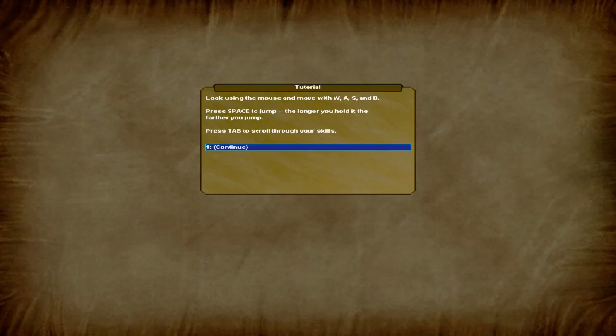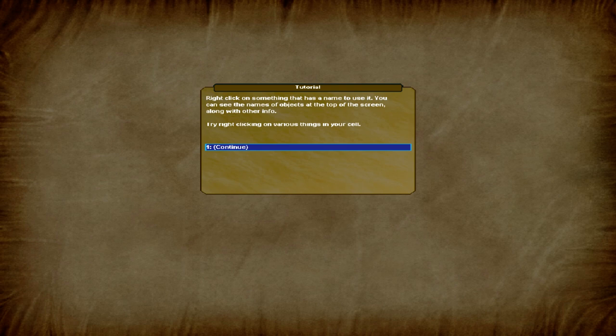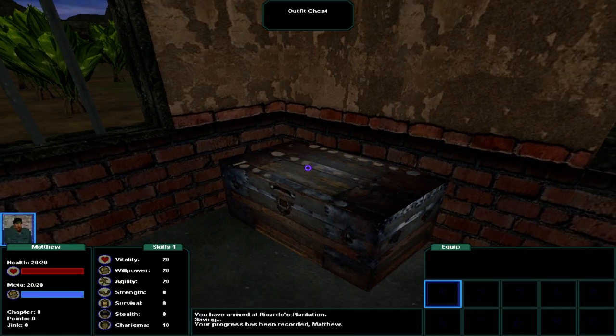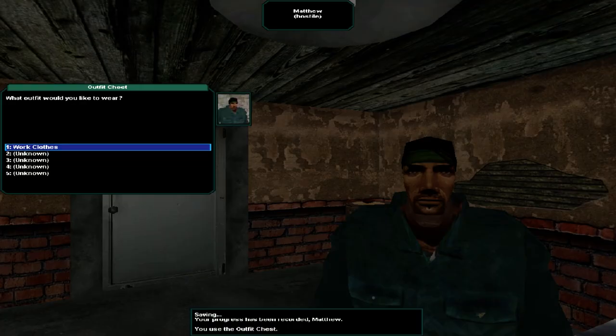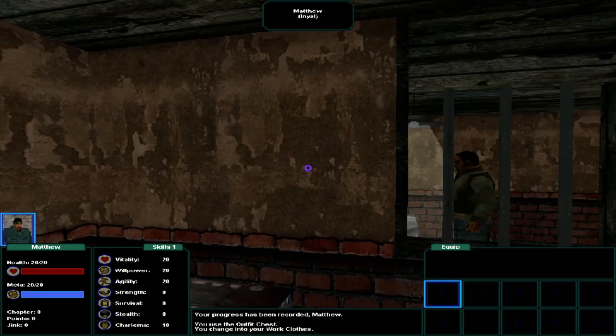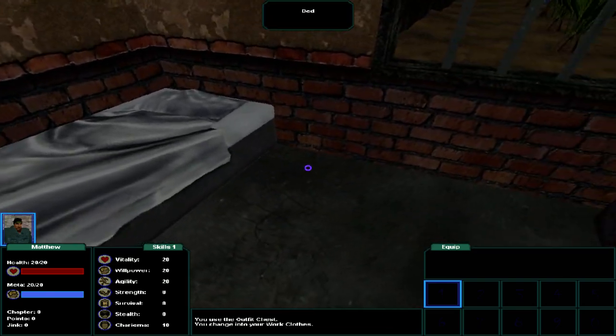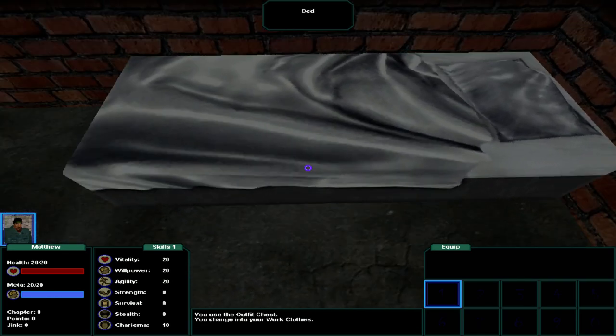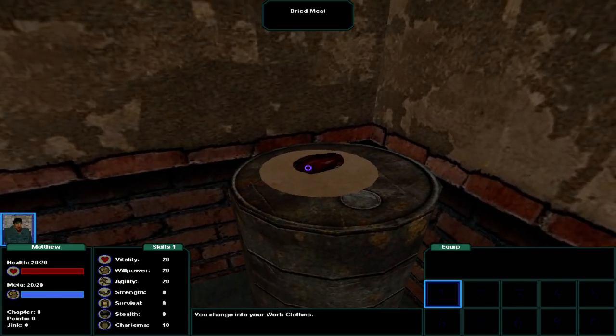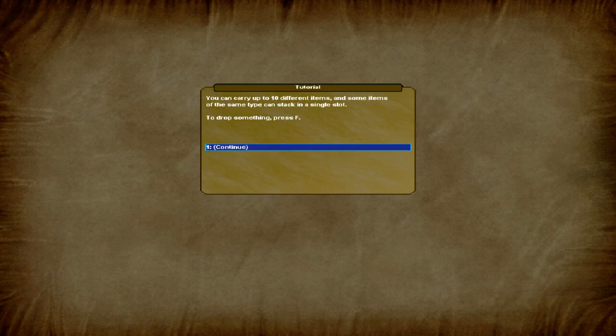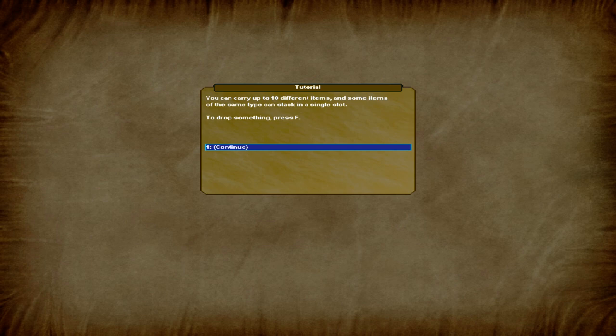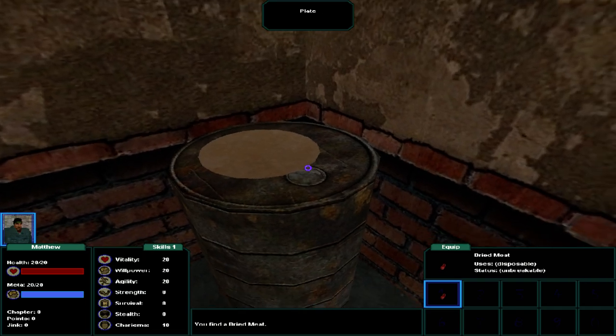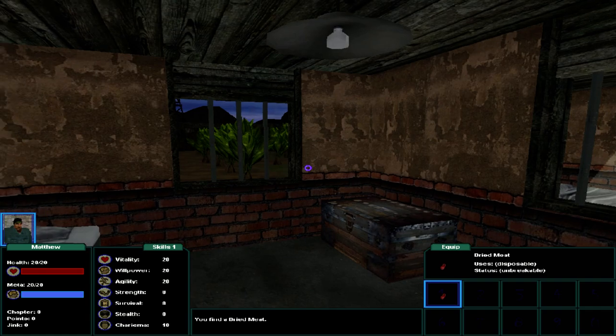Alright, look using the mouse and move with WASD. Press space to jump. The longer you hold it, the further you jump. Press tab to scroll through your skills. Right-click on something that has a name to use it. You can see the names of objects at the top of the screen, along with other info. Try right-clicking on various things in your cell. You can carry up to ten different items, and some items of the same type can stack in a single slot to drop something pressed out. So you can carry ten items.